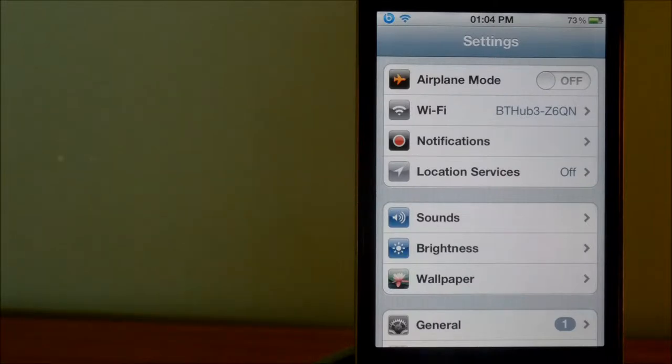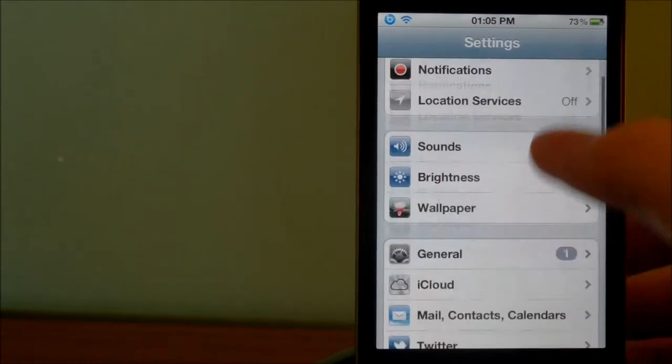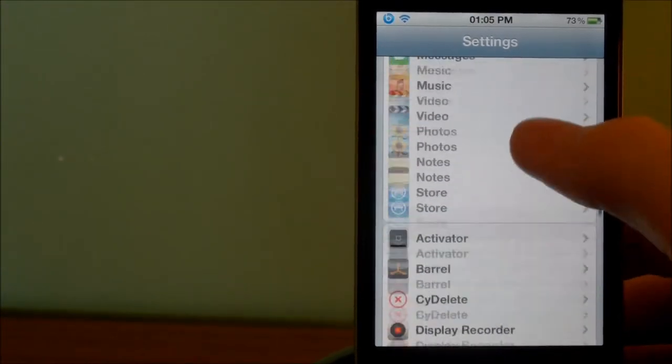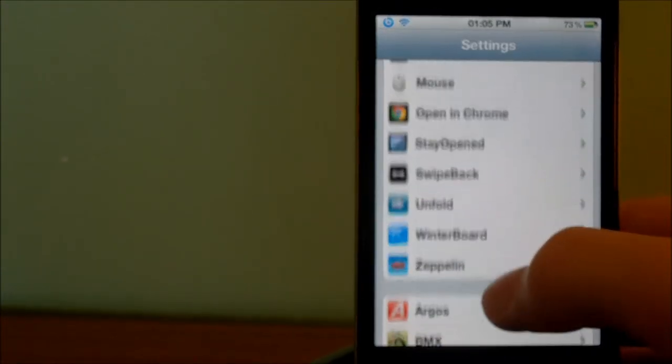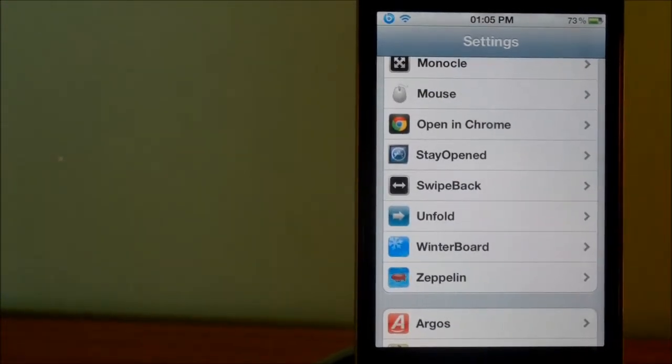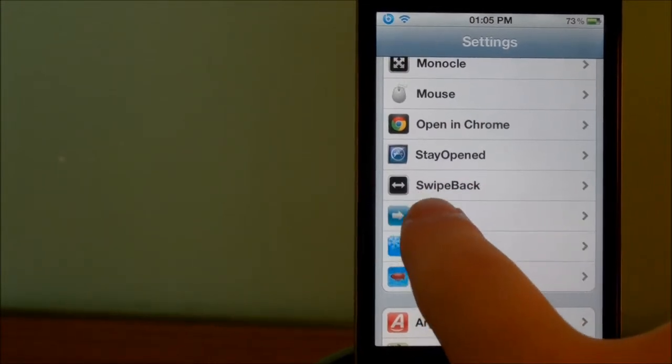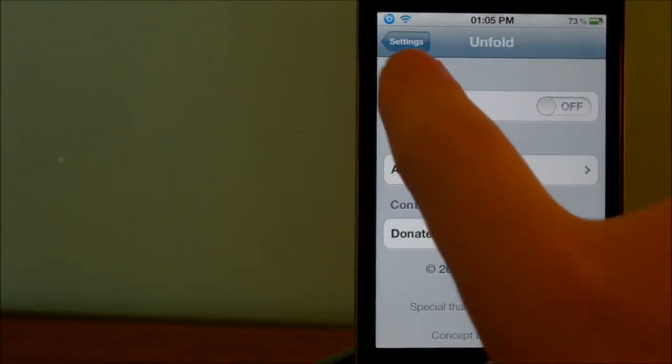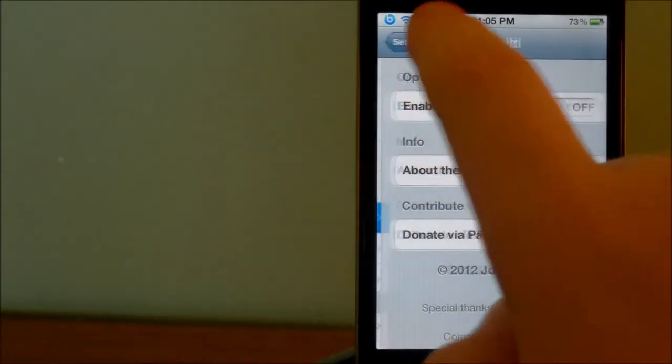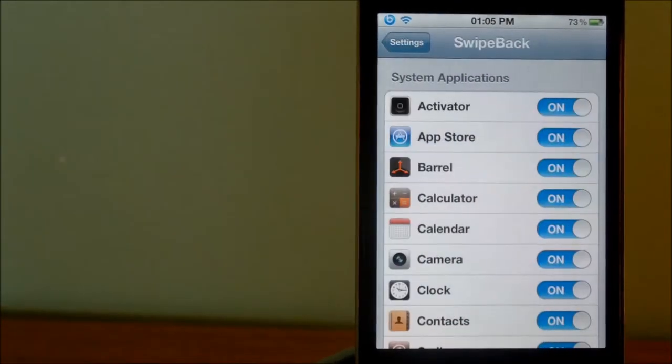Which could come quite annoying, actually, to keep getting the back button back up. So to fix this, there is another tweak which I very much recommend you getting if you get Monocle, called SwipeBack.